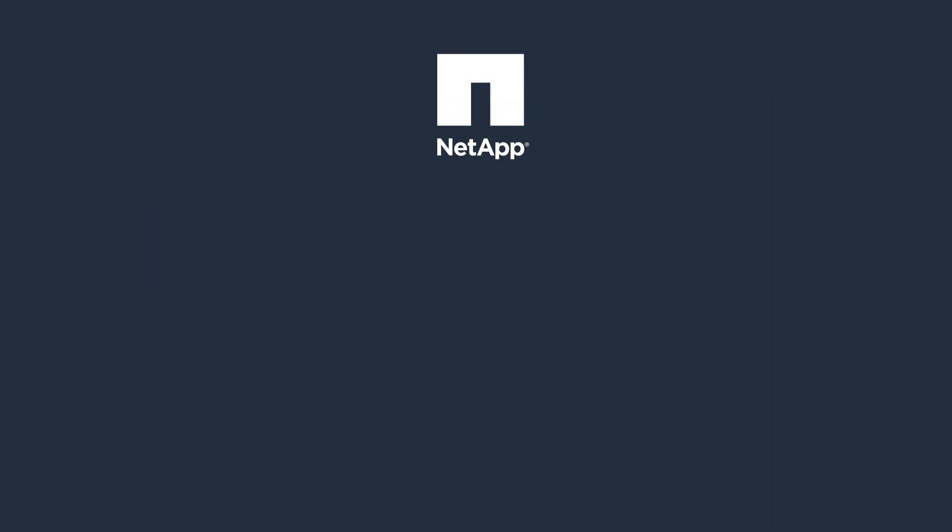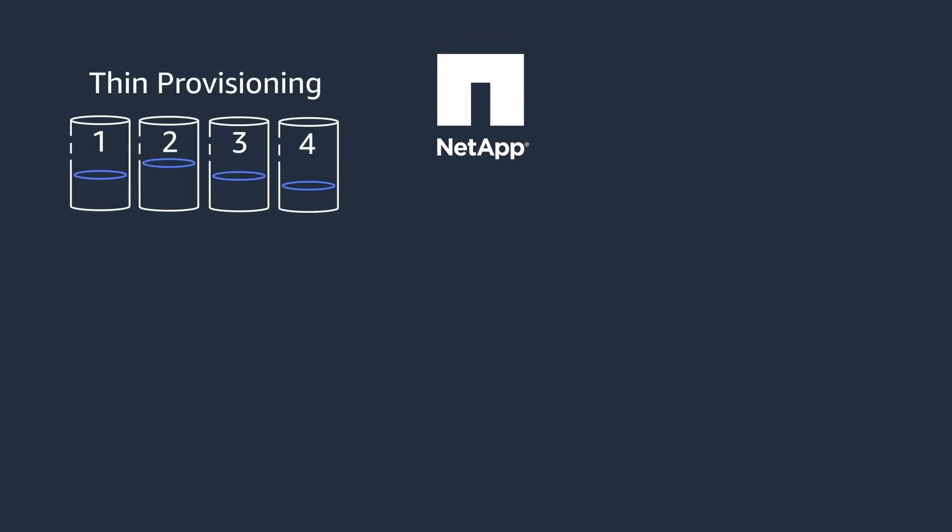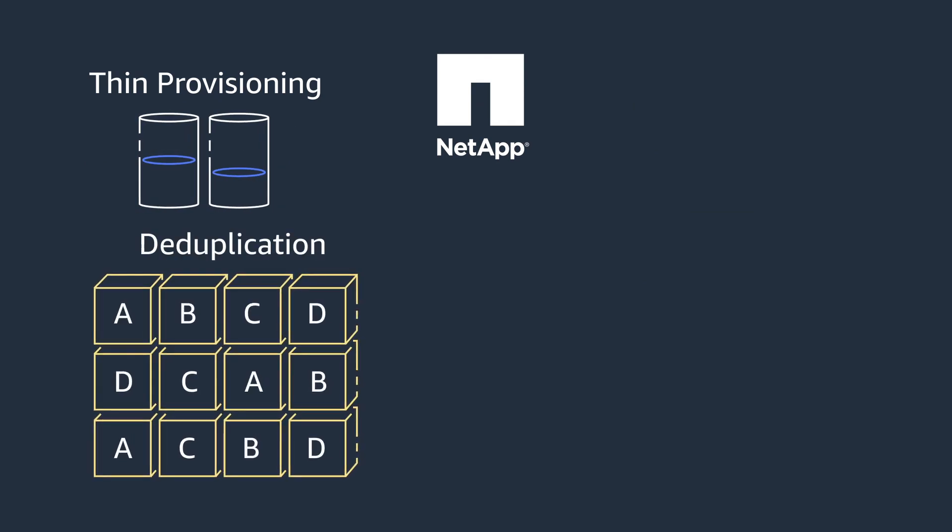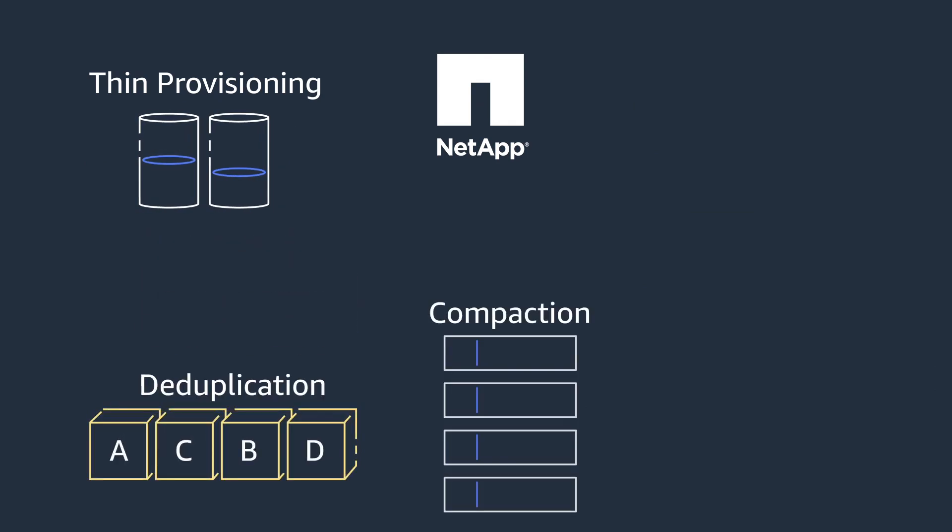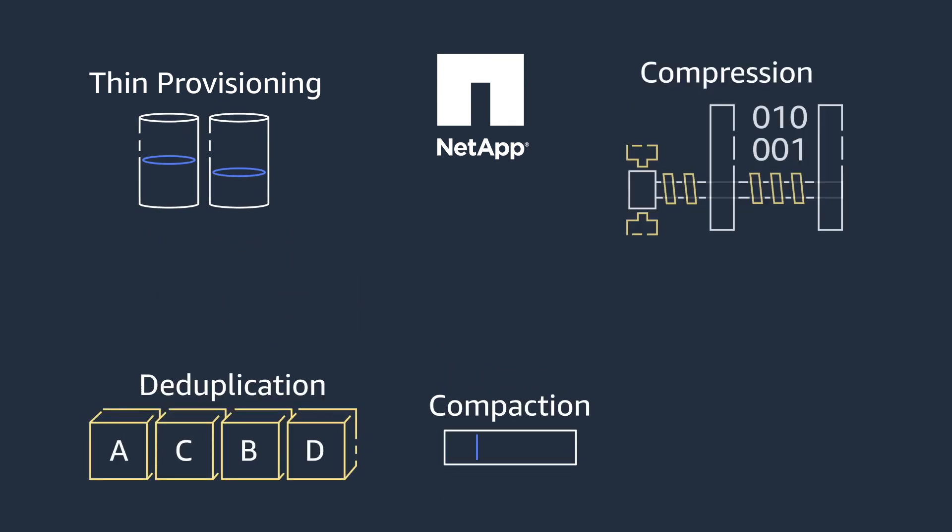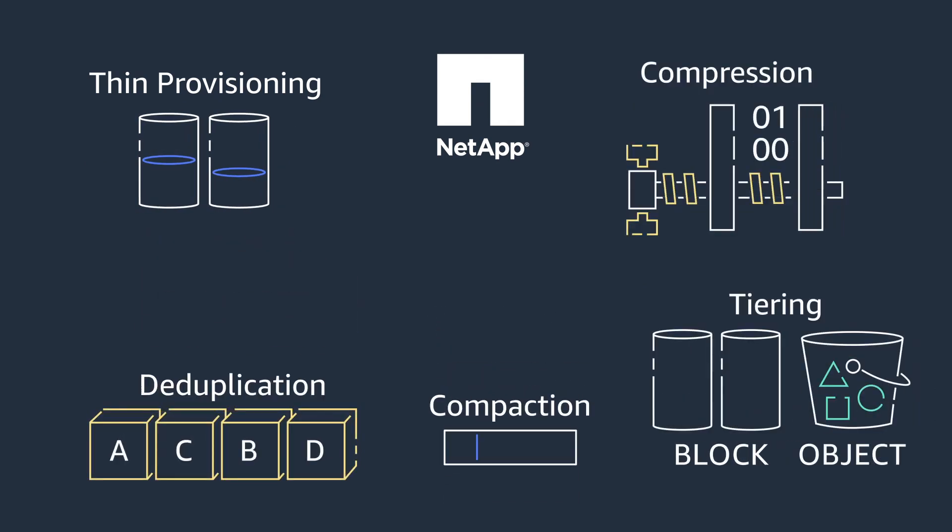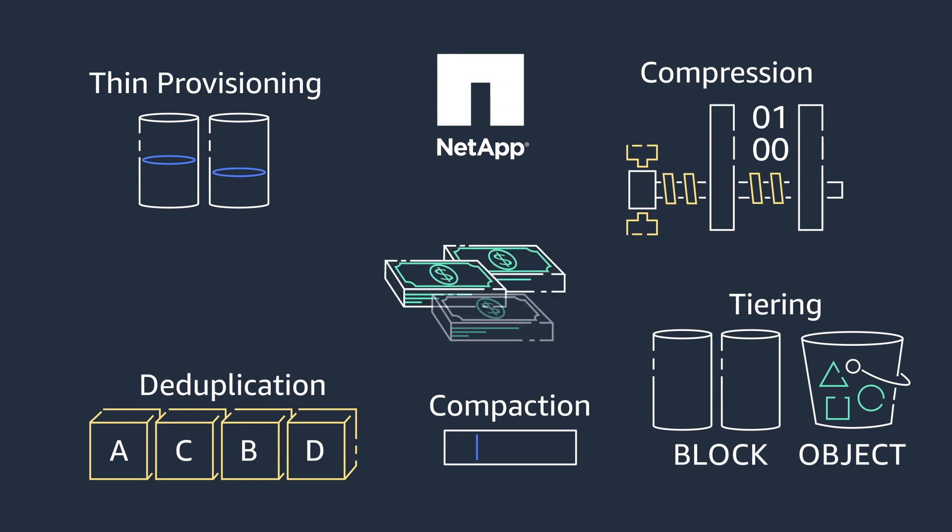Cloud Volumes on Tap also provides state-of-the-art storage efficiencies, such as thin provisioning, deduplication, compaction, and compression, along with data tiering to Amazon's Simple Storage Service, S3, enabling cost savings of up to 70%.